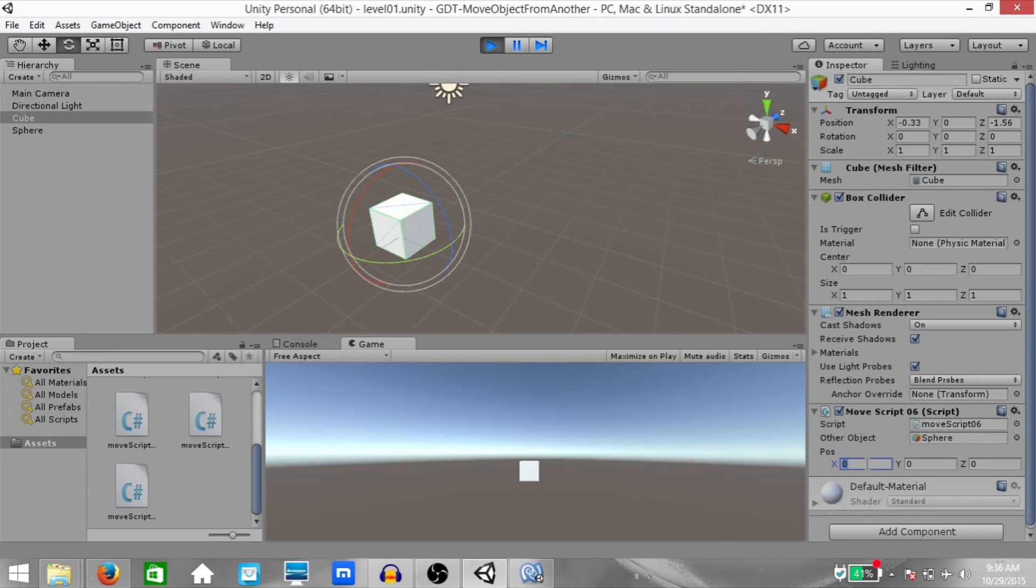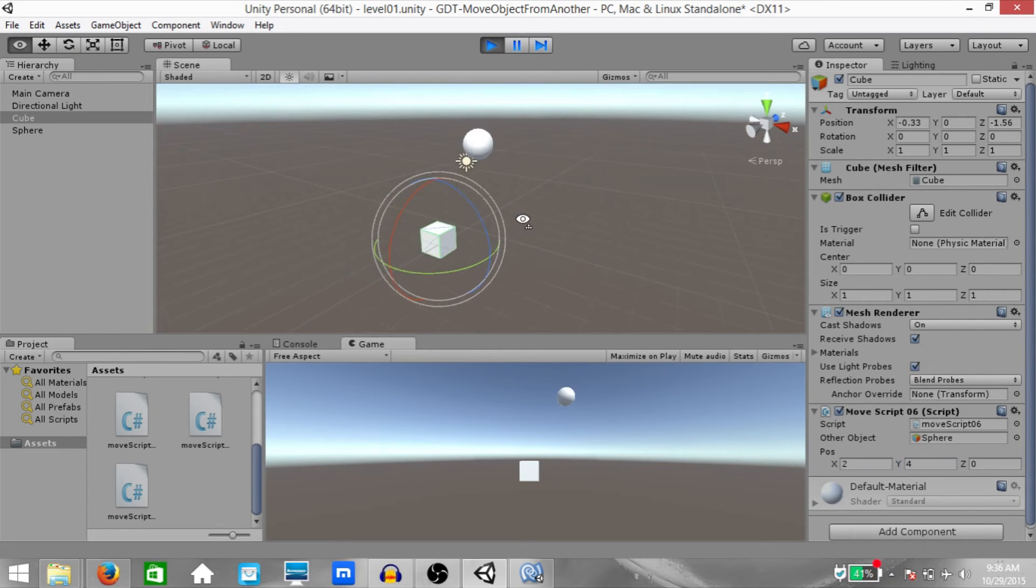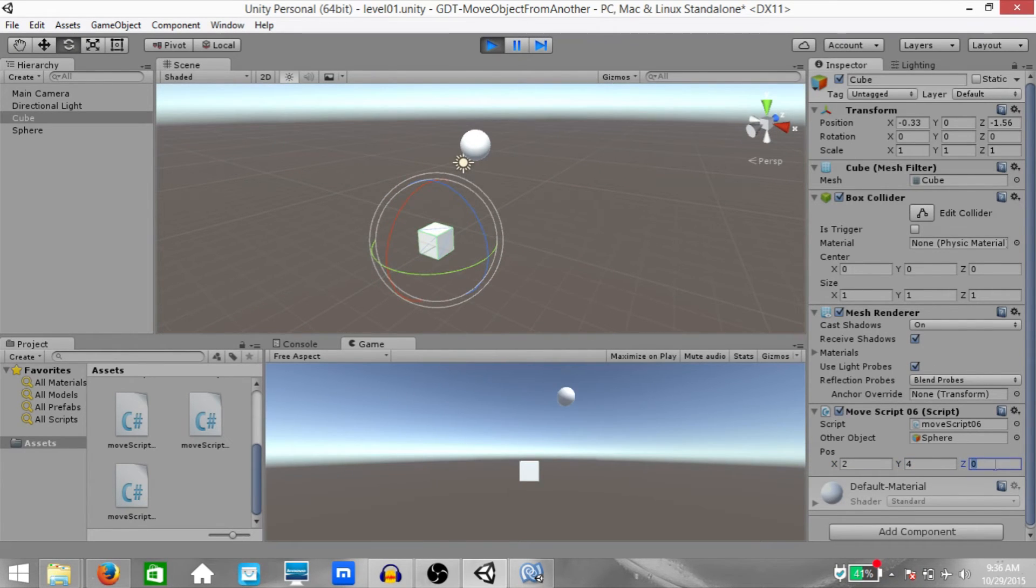So if you change the value of X to 2, you'll see it right there. You can change the value of Y as well. Let's say 4. And you can change the value of Z, say 2.